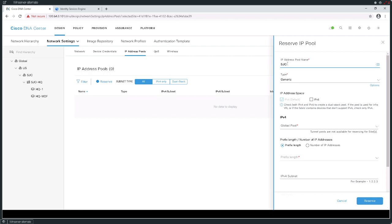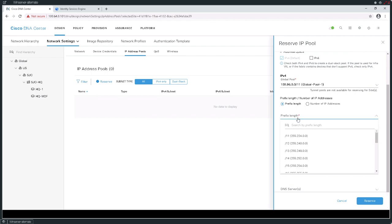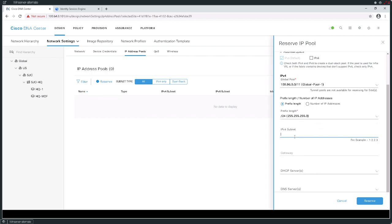What I intend to do is reserve a block of addresses and give each block its own name. As an example, I'm going to call this my San Jose border handoff pool. It's going to be a generic pool and I want to take addresses assigned here out of that big pool of addresses I created. I'm subnetting this address range on an as-needed basis — that's why I create a large pool at global config and just reserve blocks as I need them. The address is going to be based on prefix length — a /24.